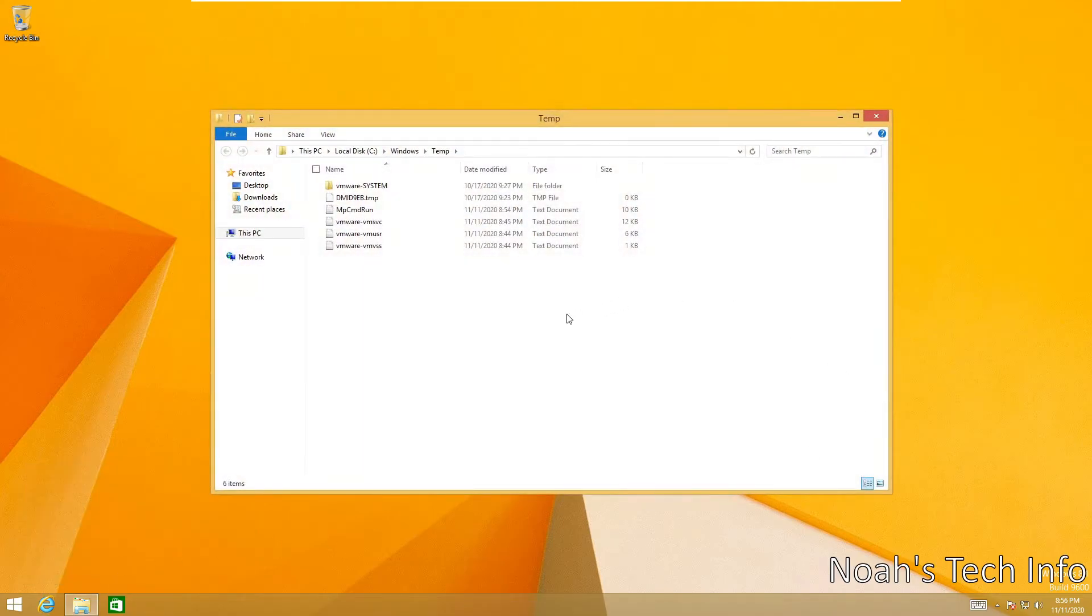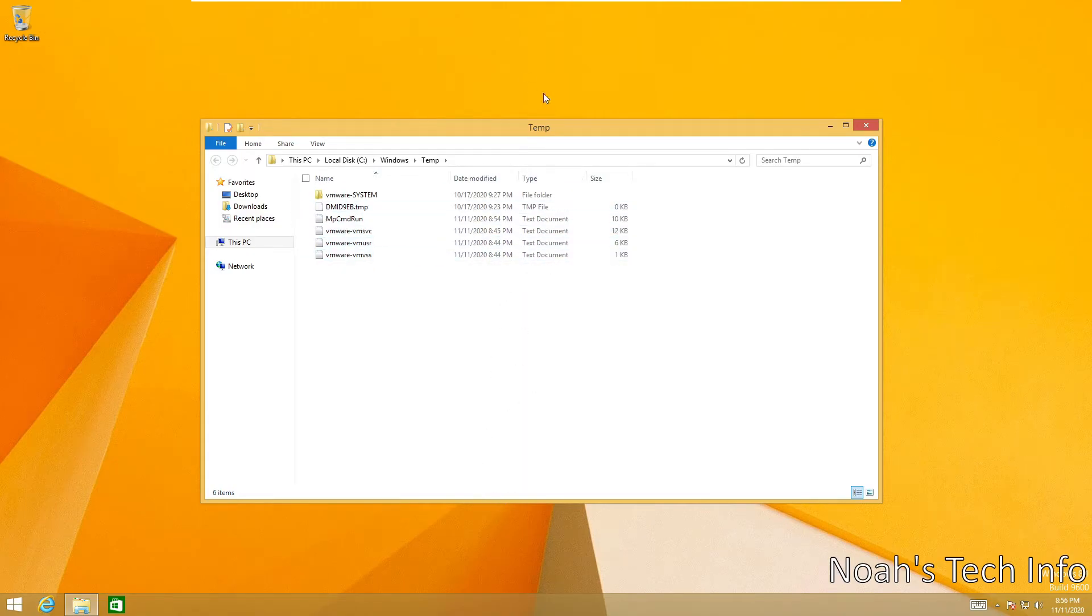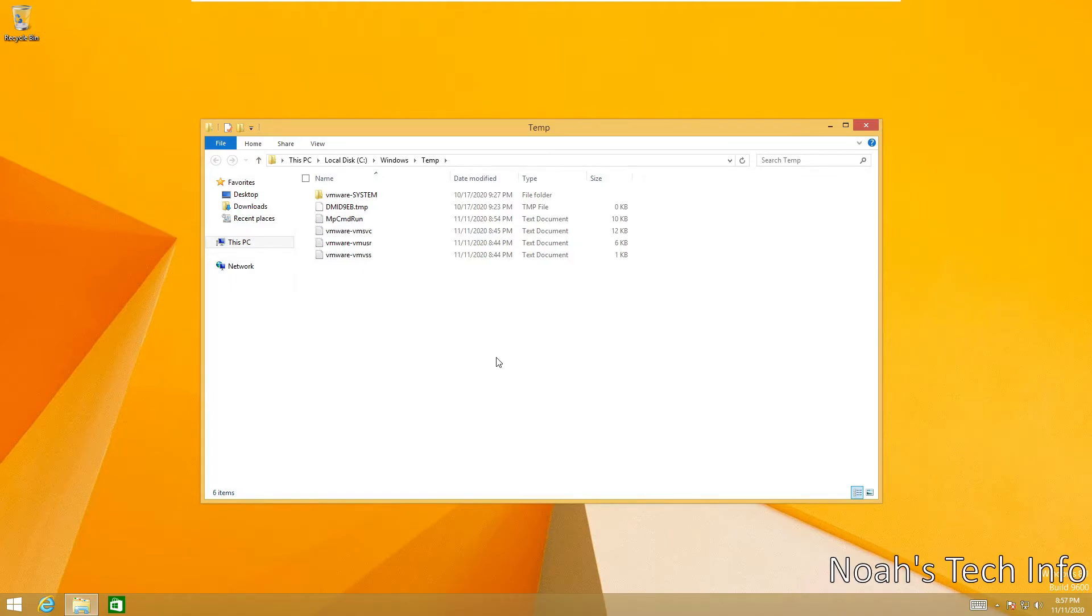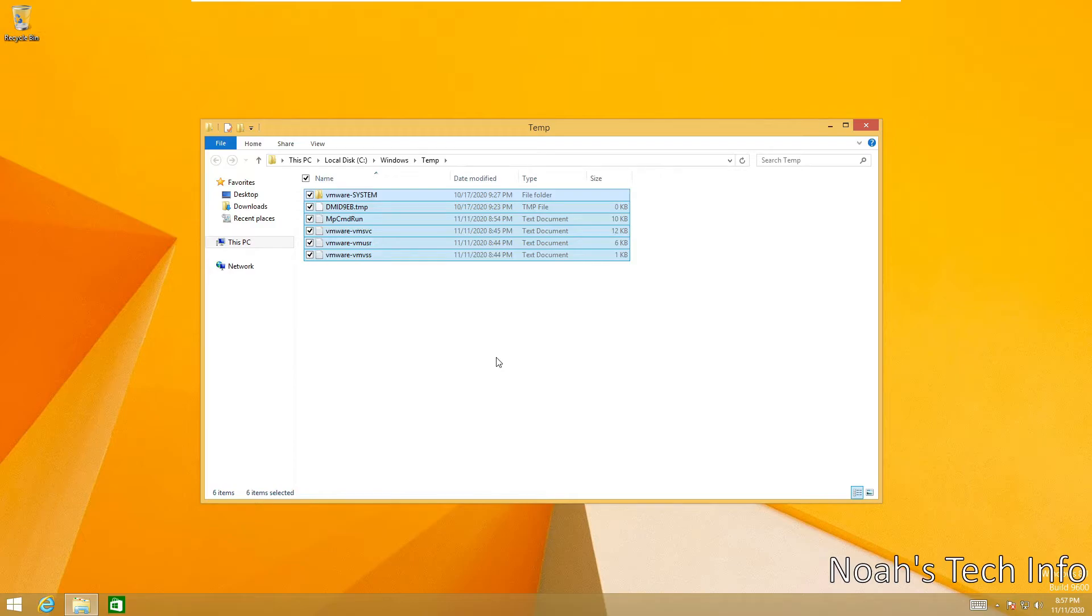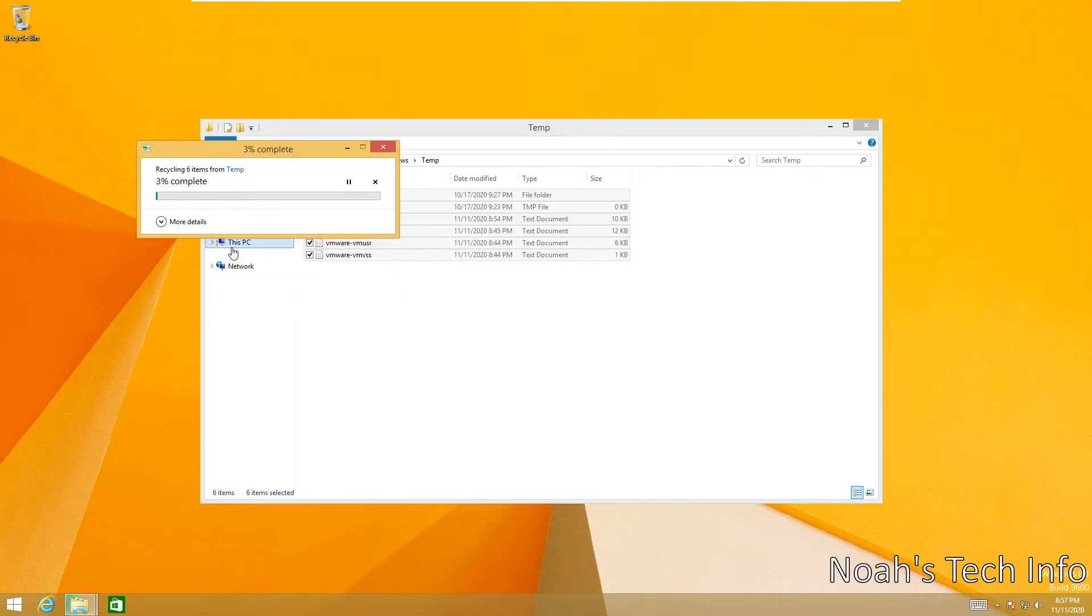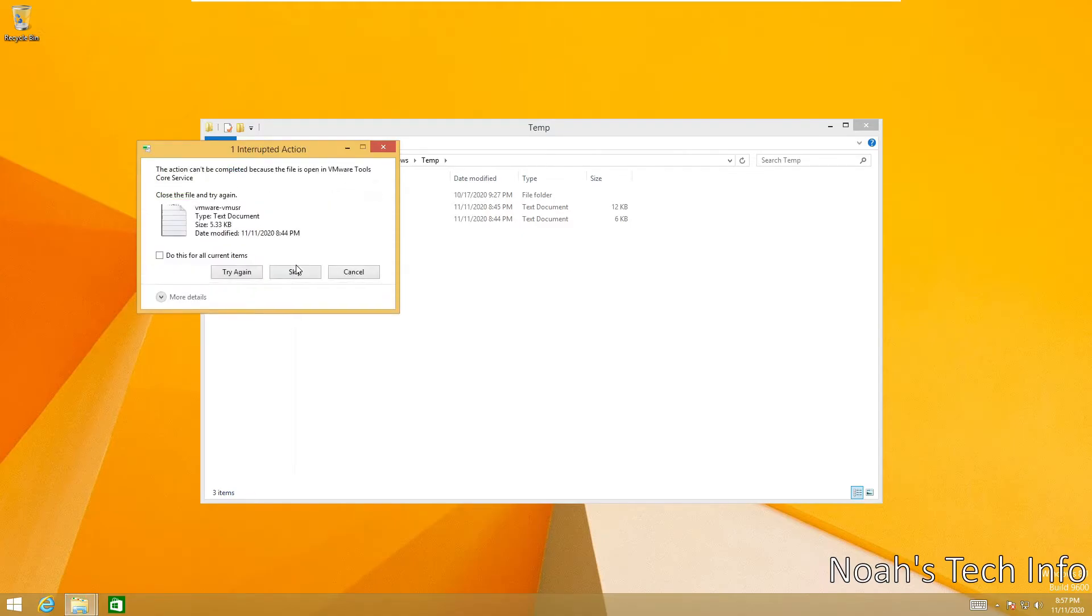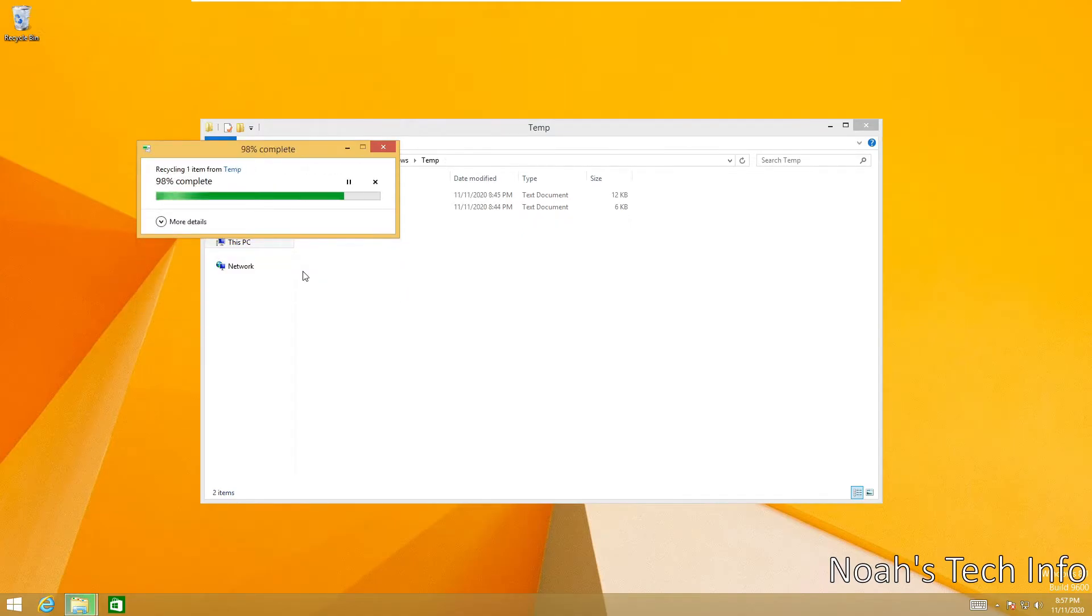As you can see, it will show all of your temporary files. Obviously I do not have that many as it's just a very basic virtual machine, but in your case you can have hundreds of these folders and files that need to be removed. So what we're going to do is Ctrl+A for select all, and we're going to hit the delete key. You're going to continue for all current items. Make sure you skip any files that will not be allowed to be deleted.